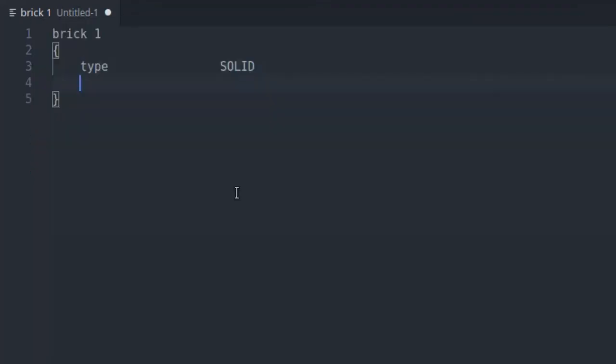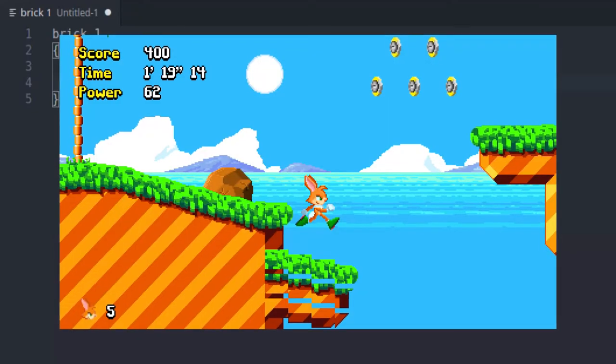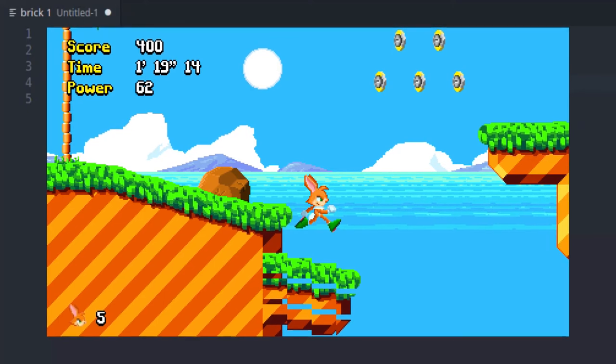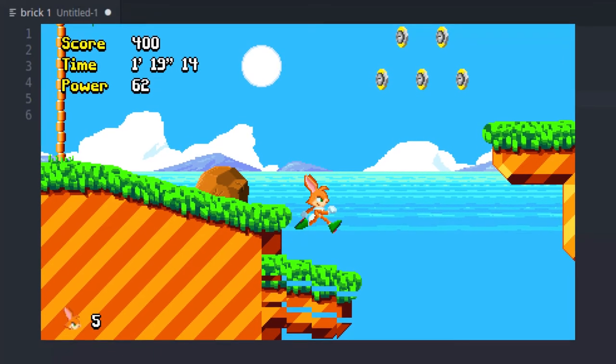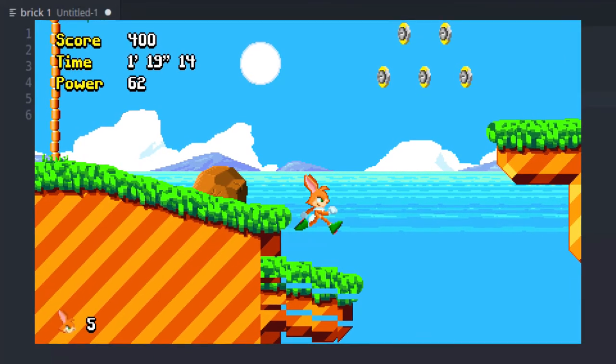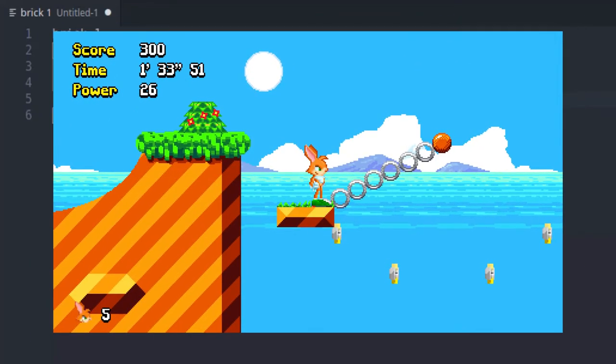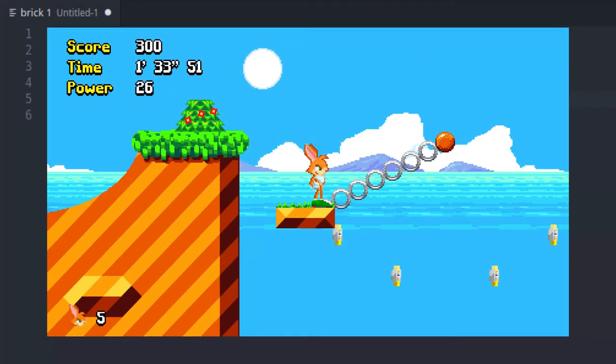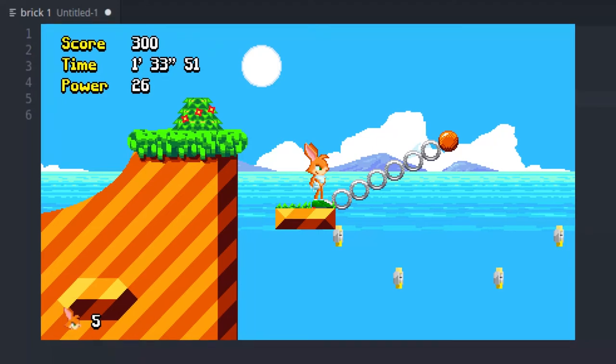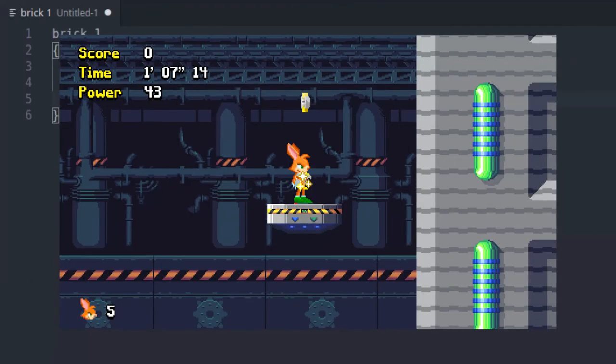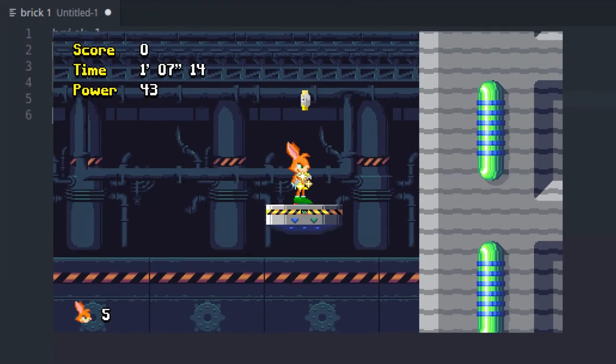This brick has default behavior. This means that it's a static brick. The engine is very flexible, and bricks can have all sorts of behaviors. You can make platforms that fall, walls that are breakable, platforms that move around and more. Our wiki has more details about all the different brick behaviors you can use. For now, we're just gonna stick to the default behavior.